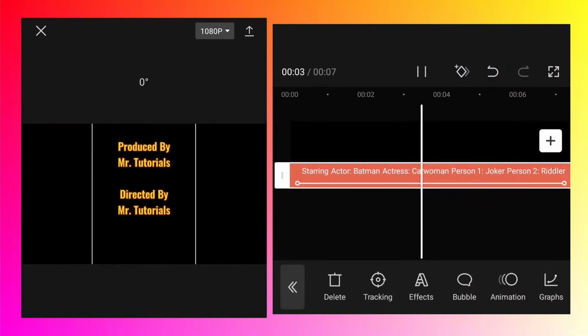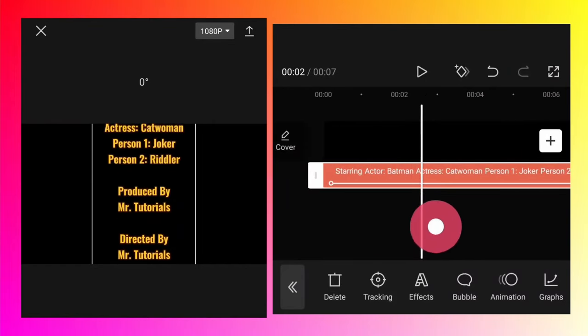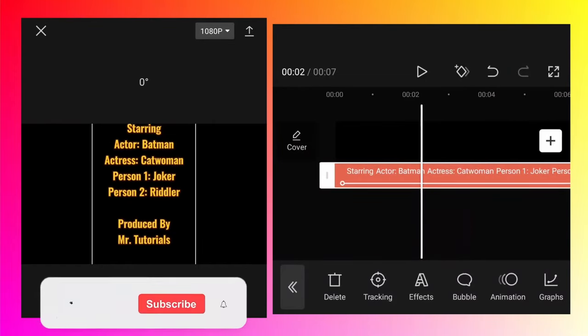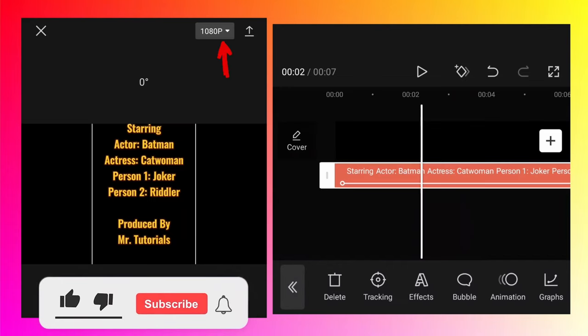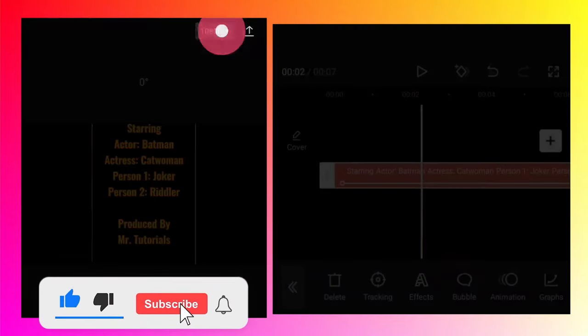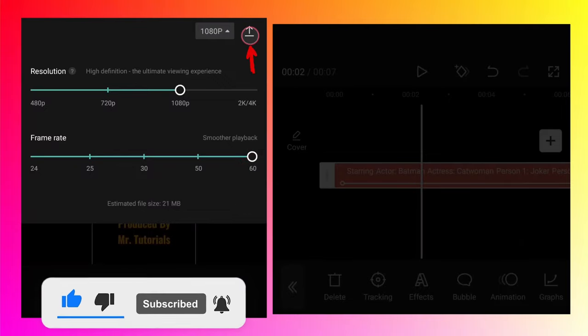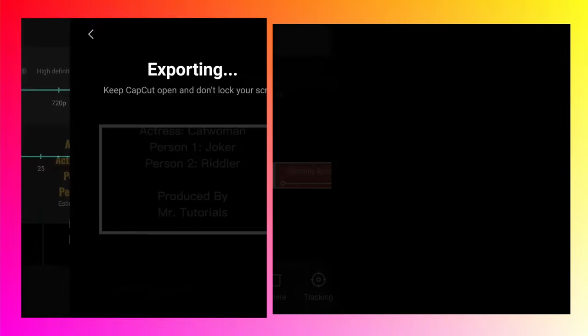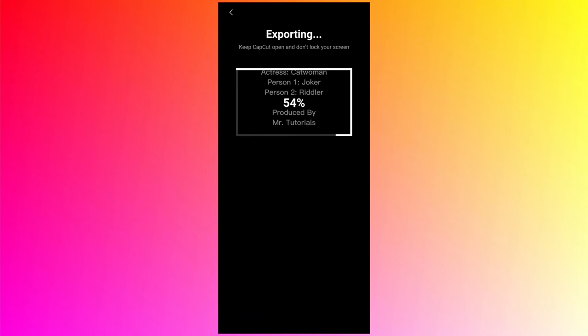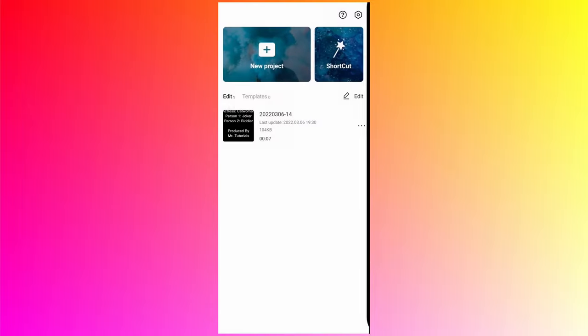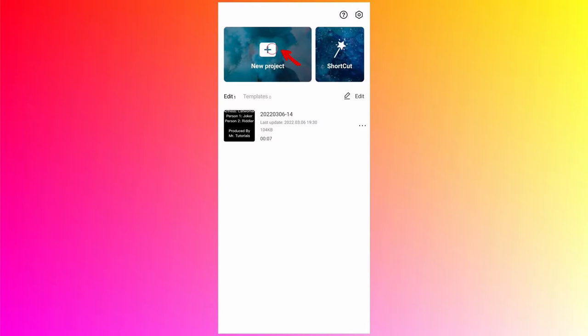Then what you can do is first you need to export the video. So tap on this 1080p button, increase the frame rate, export the video, click on done, and now again open the new project.